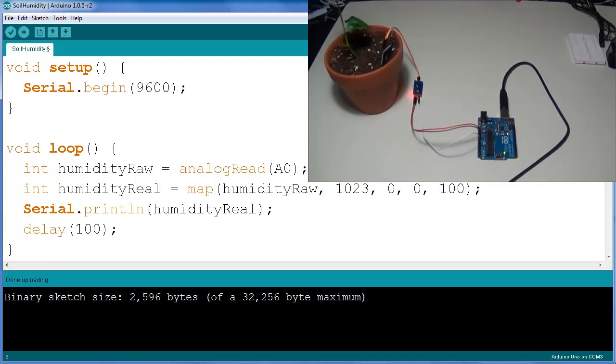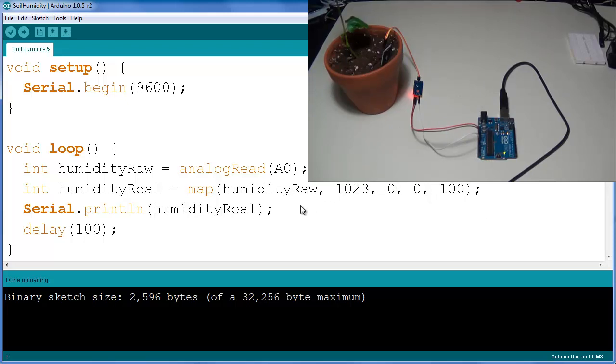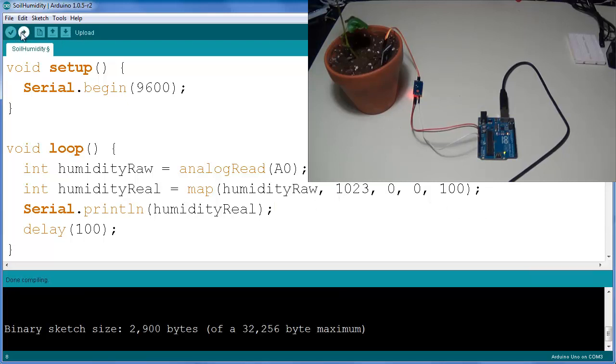So that's what we've essentially done with this map function. And you can change these values, you can say that your 100% moisture is at 100 analog read for example. Very useful function, we're going to see it in a second.